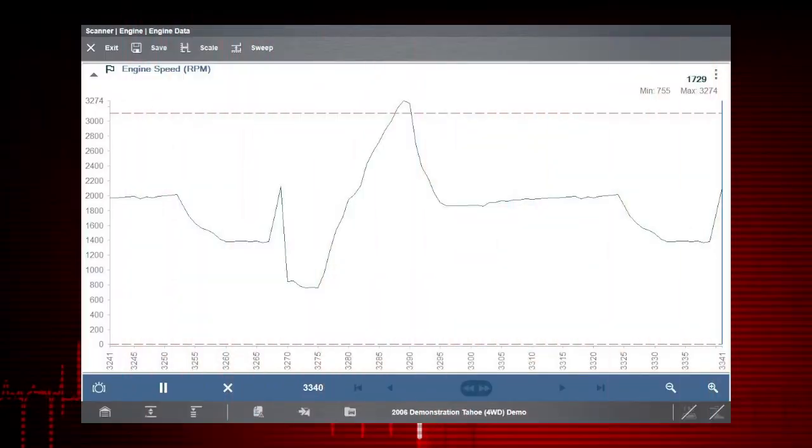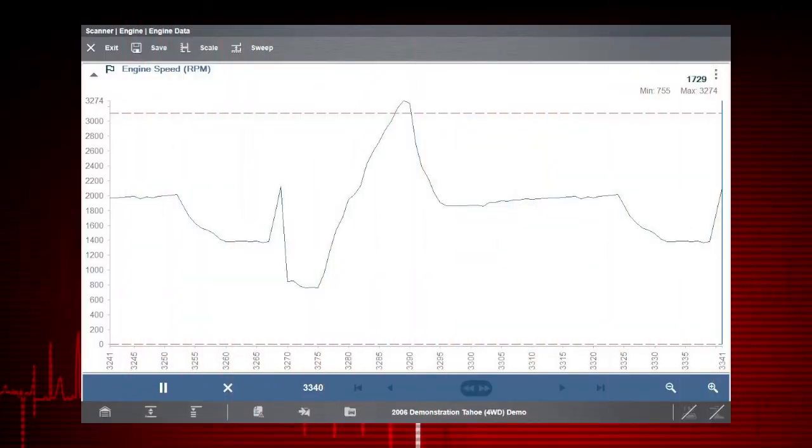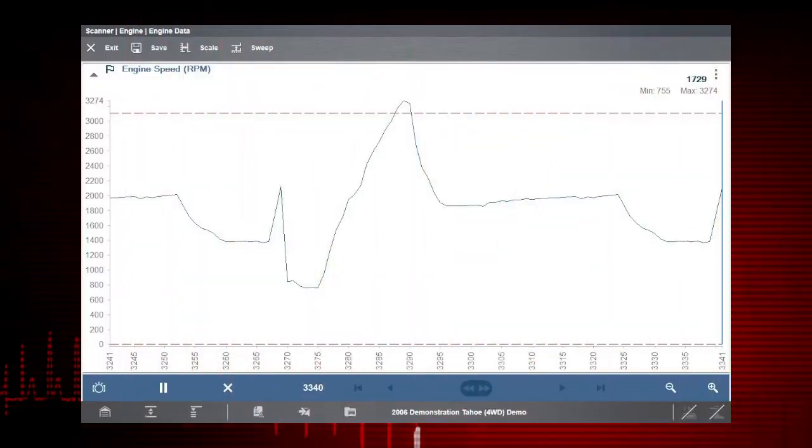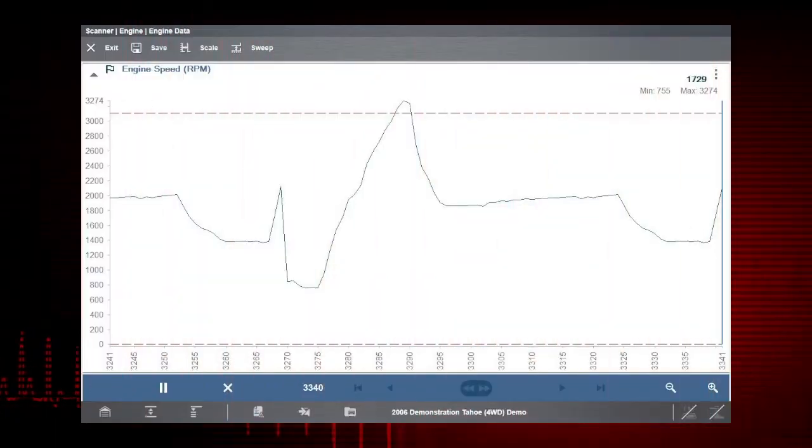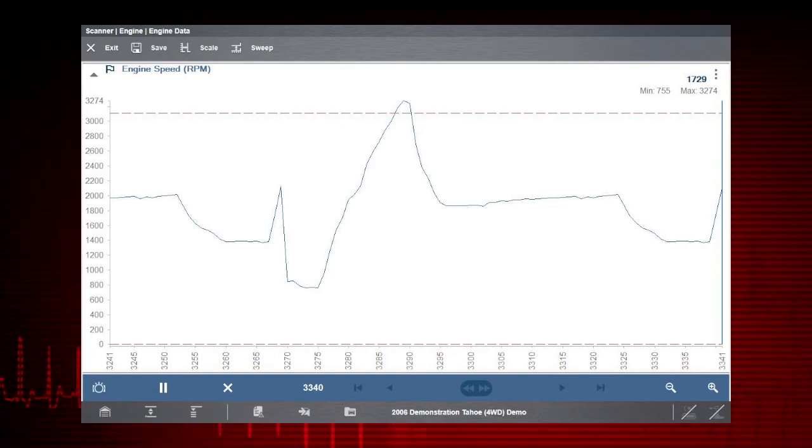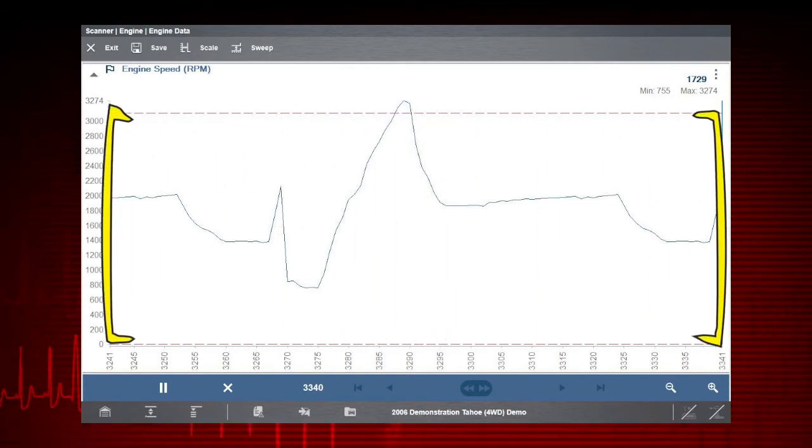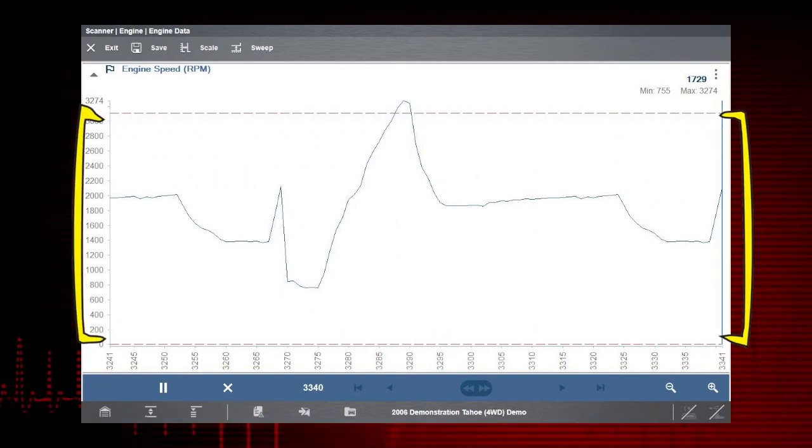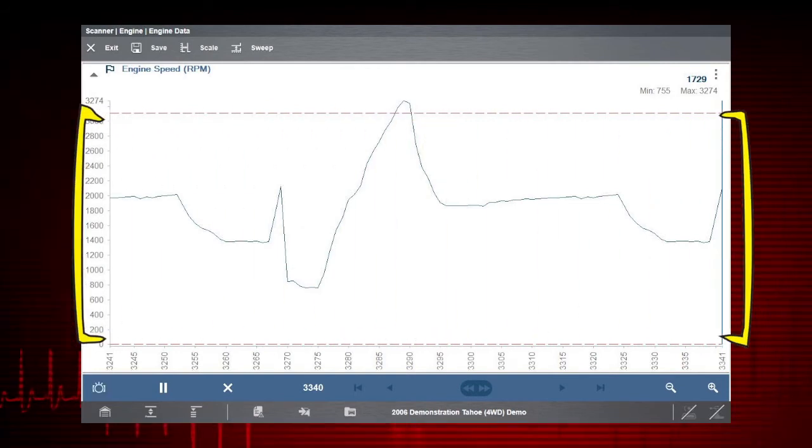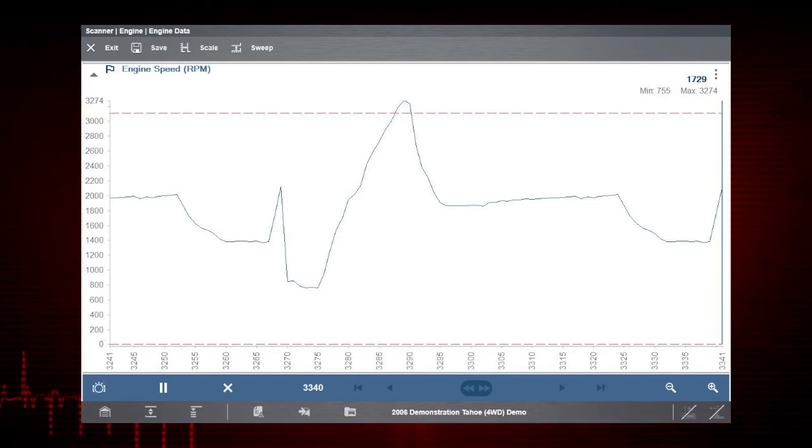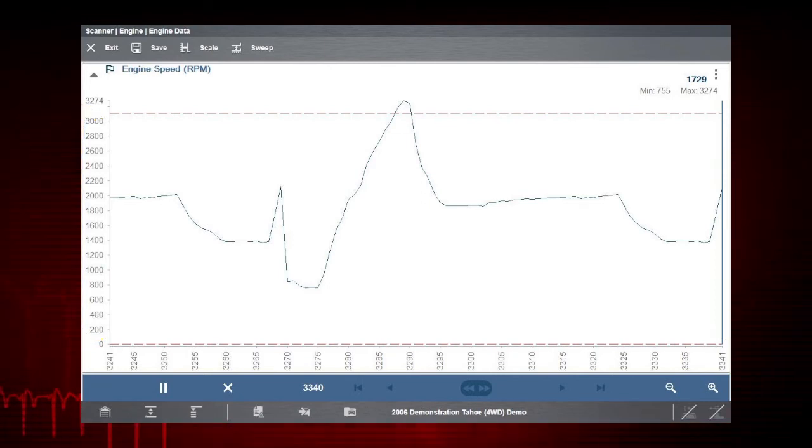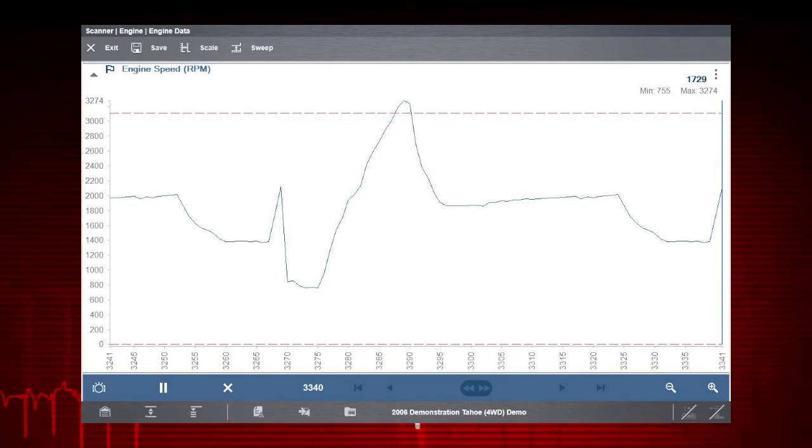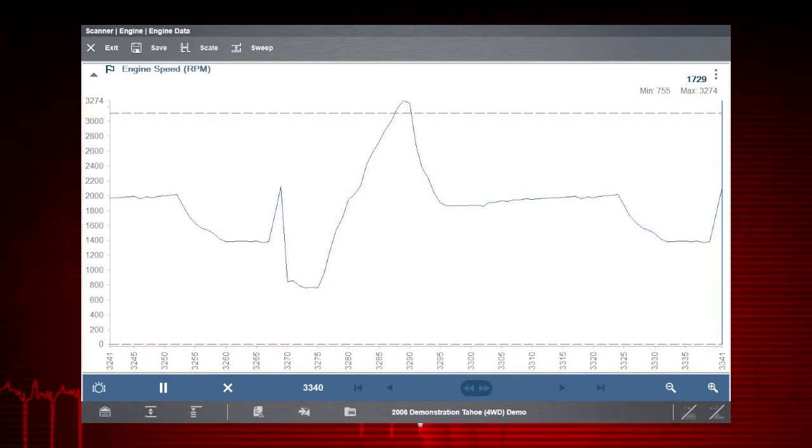The dashed red trigger lines now appear on the selected graph. The area between the upper and lower trigger lines establishes the triggering conditions. Data points that fall outside of these limits will trigger the recording.